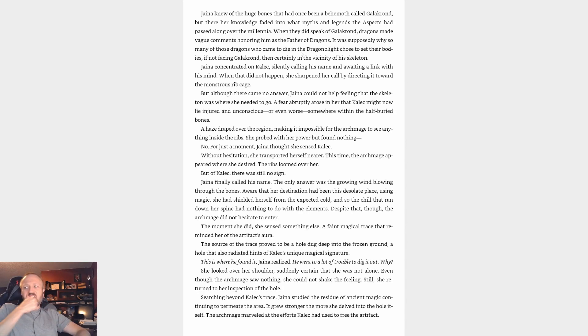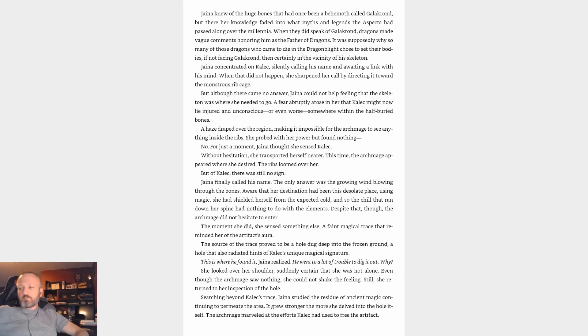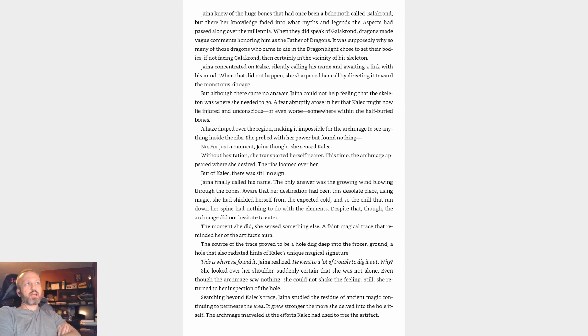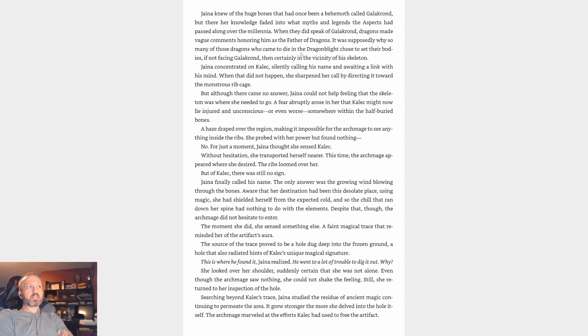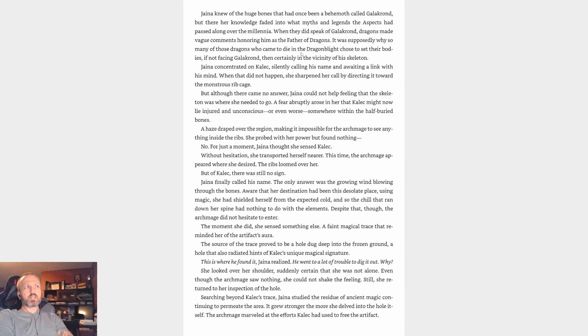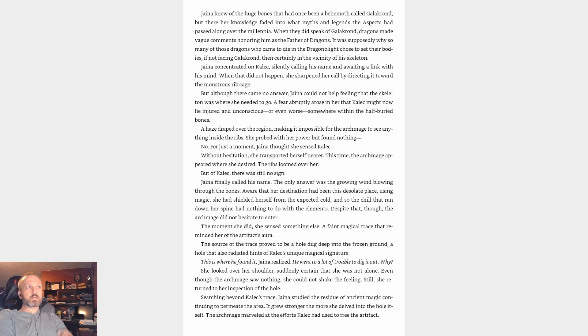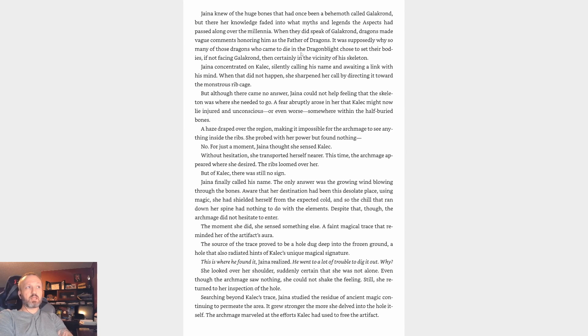Jaina knew of the huge bones that had once been a behemoth called Galakrond, but there her knowledge faded into myths and legends the Aspects had passed along over the millennia. When they did speak of Galakrond, dragons made comments honoring him as the Father of Dragons. It was supposedly why so many dragons who came to die in the Dragonblight chose to set their bodies near his skeleton. Jaina concentrated on Kalec, silently calling his name and awaiting a link with his mind. When that did not happen, she sharpened her call by directing it toward the monstrous ribcage. But although there came no answer, Jaina could not help feeling that the skeleton was where she needed to go. A fear abruptly arose that Kalec might lie injured or unconscious, or even worse, somewhere within the half-buried bones. A haze draped over the region, making it impossible for the Archmage to see anything inside the ribs. She probed with her power but found nothing.